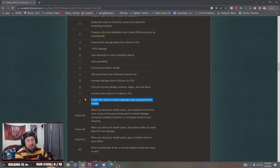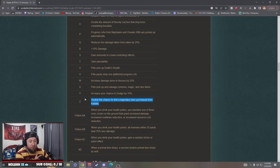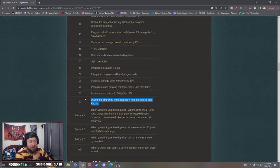Double the chance to find legendary items from Kadala. Oh this is so good. How many times have we been gambling with Kadala and get like so many yellows and blues and we get like two legendaries? This is really nice, I like that.